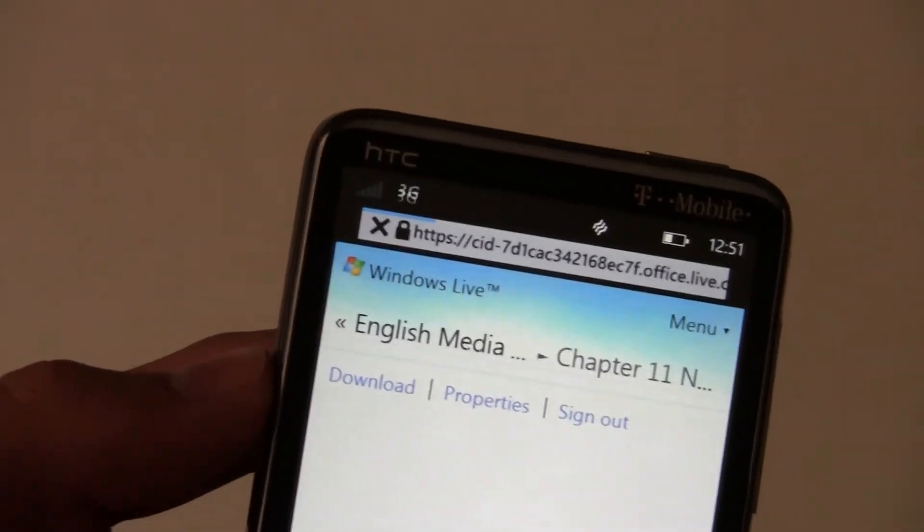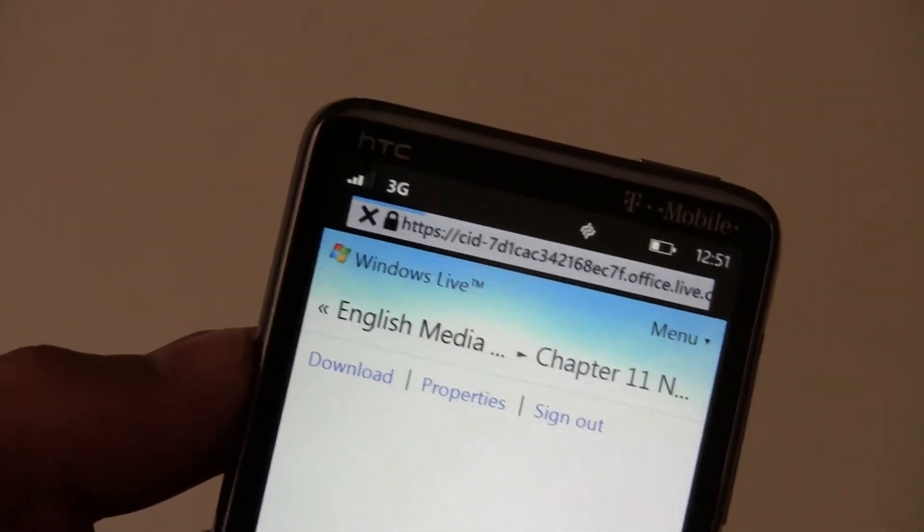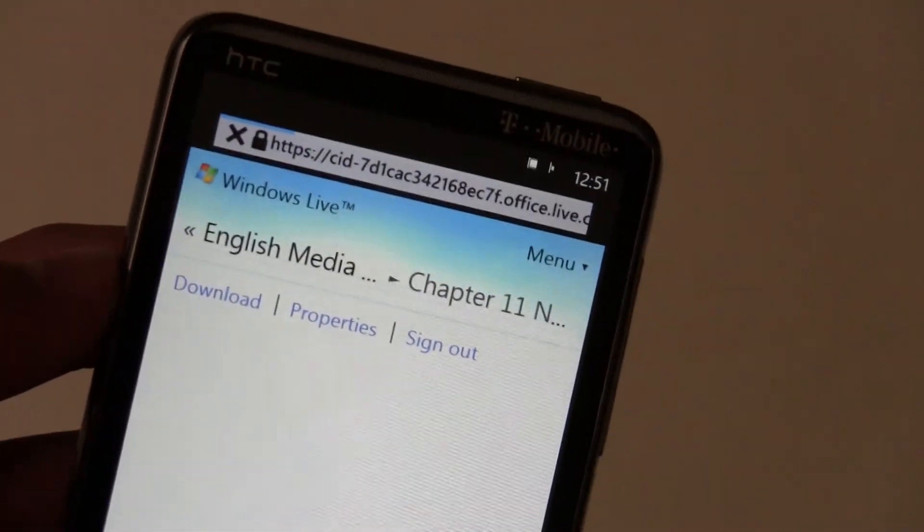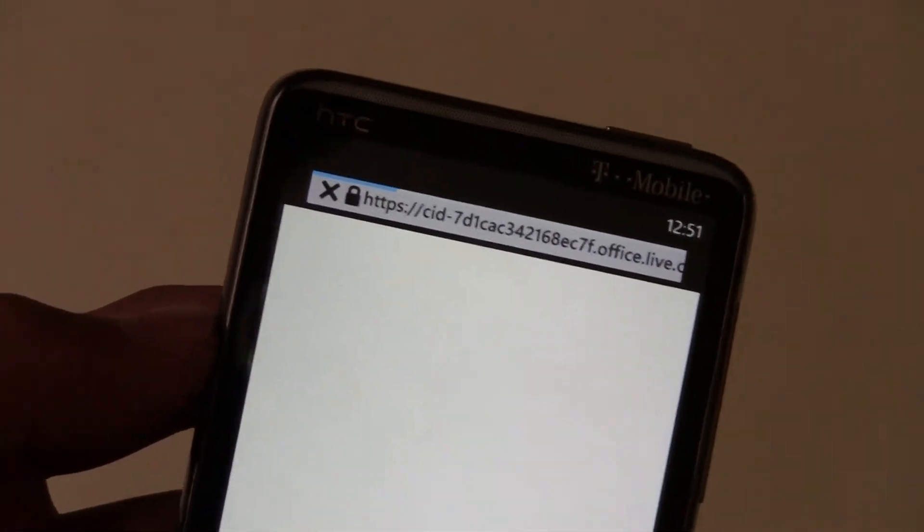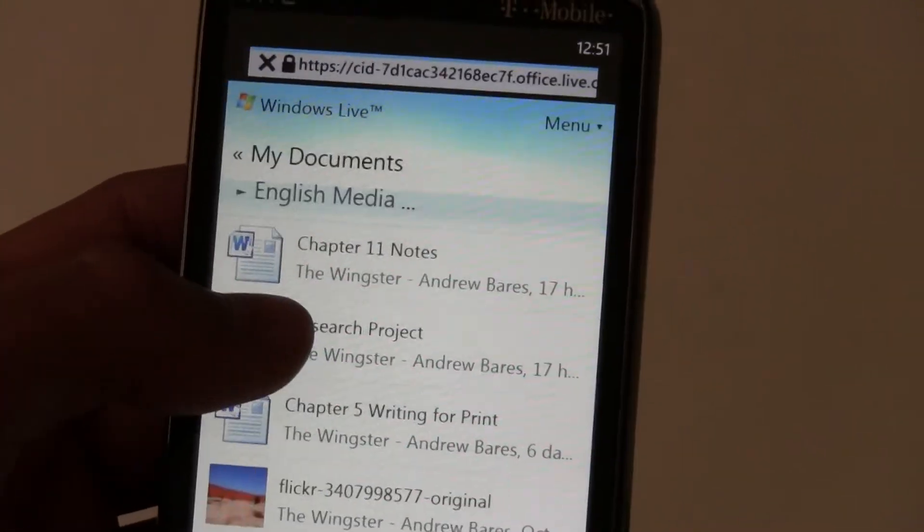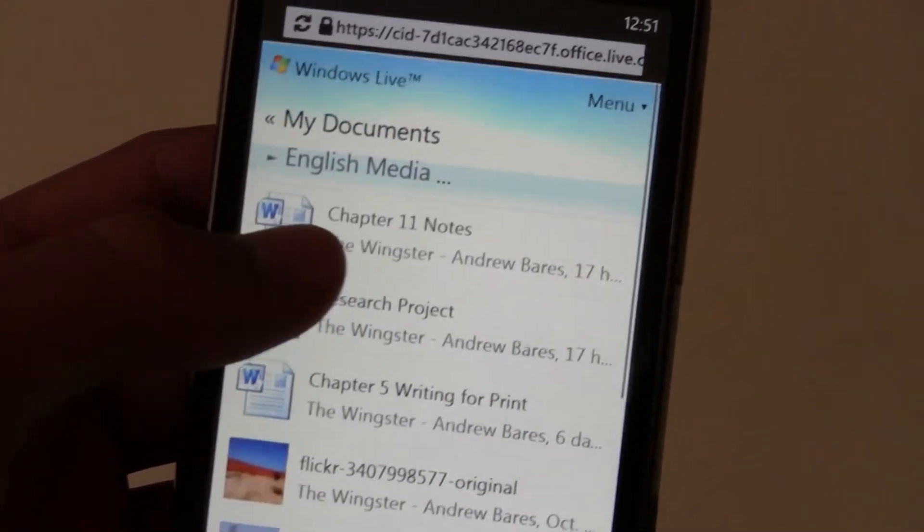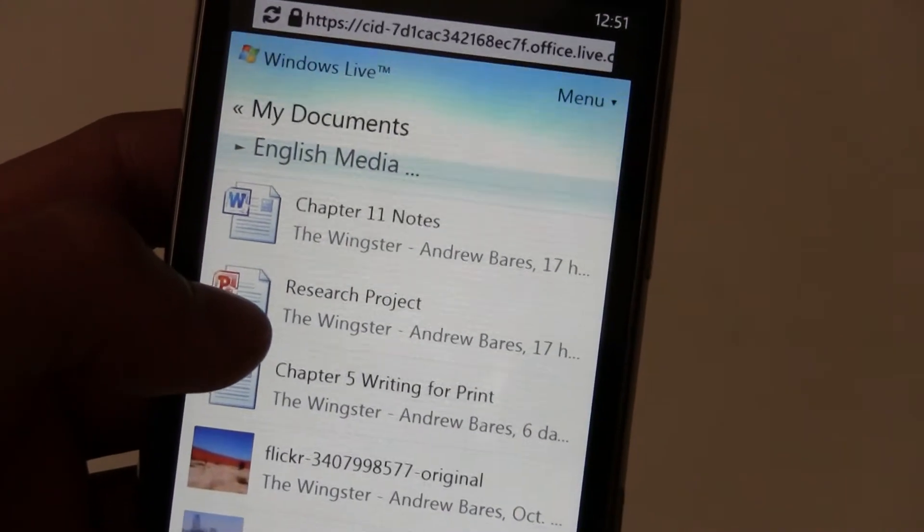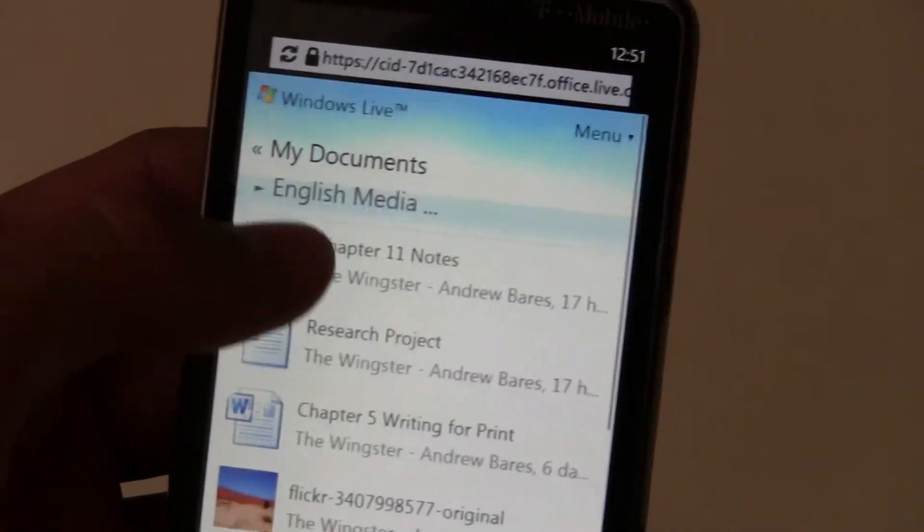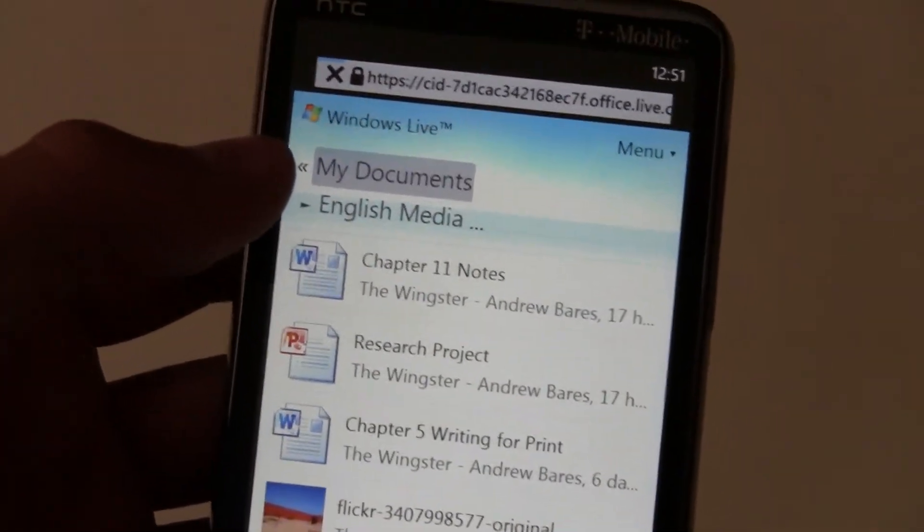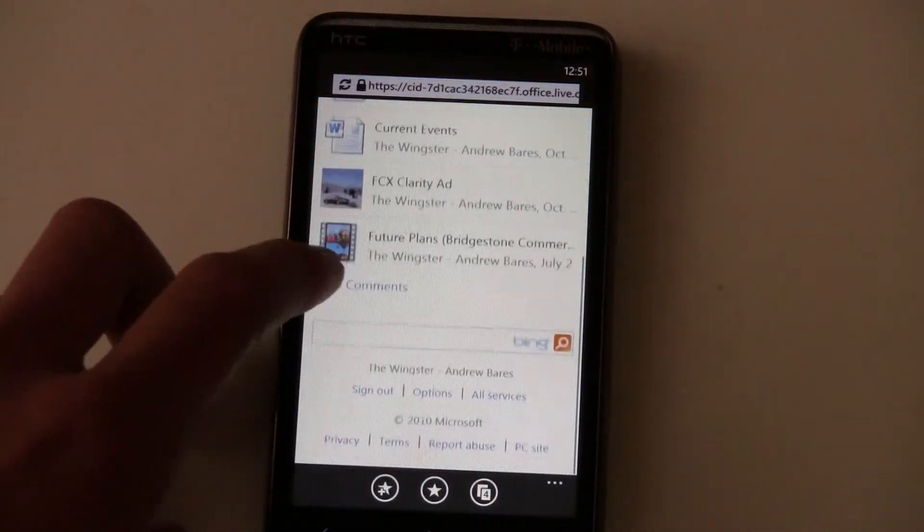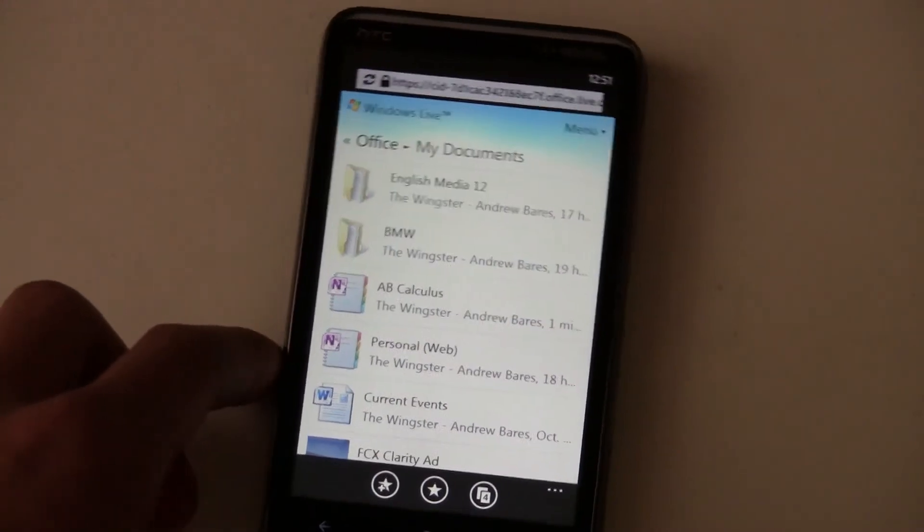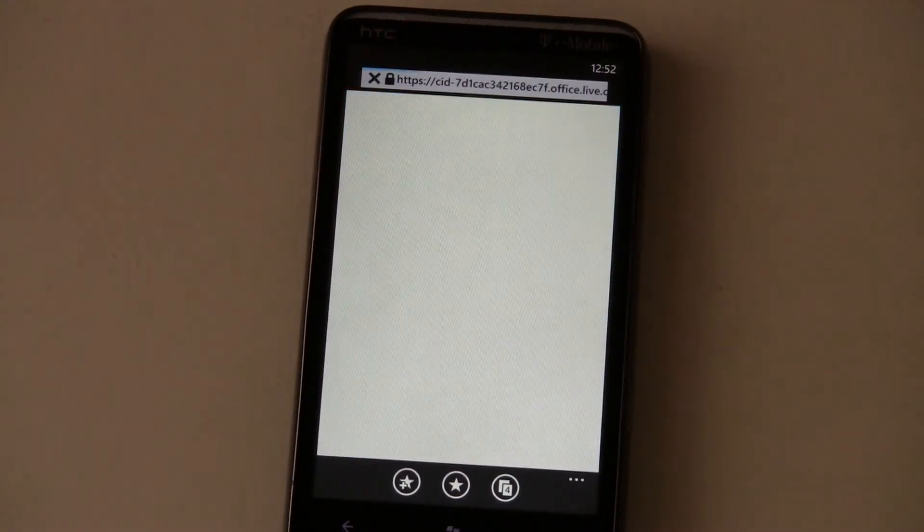Just getting a bad signal for a second. And here we are. Could open my research project but that one's not that interesting. Trying to find a better document. Well that's the best I have right now.